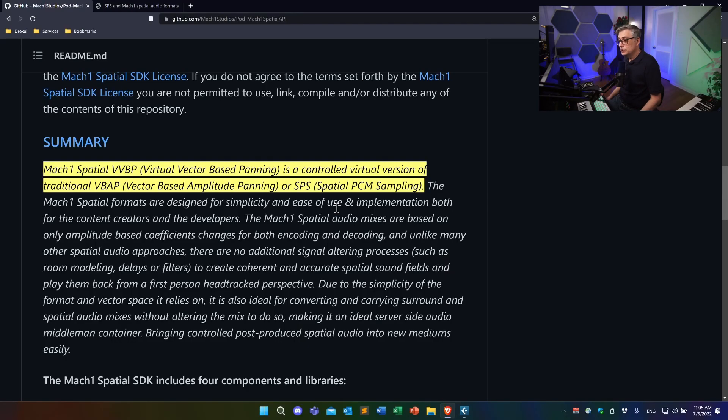The more interesting thing is the spatial PCM sampling approach, which establishes the relationship to Ambisonics. To get a sense of what that actually is, it makes sense to go to the source — somebody that most people in the spatial audio community are very aware of: Santiago Farina. On his webpage he explains what spatial PCM sampling is and how Mach1 actually fits into that concept.